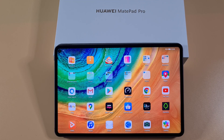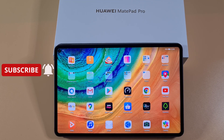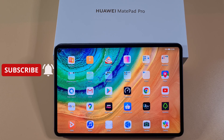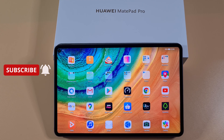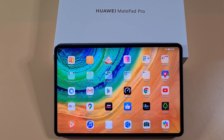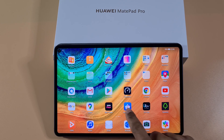What's up guys, welcome to the channel. Today I'm going to show you a quick and easy fix for those Google protection errors when you've installed Google Play Store on your tablet.